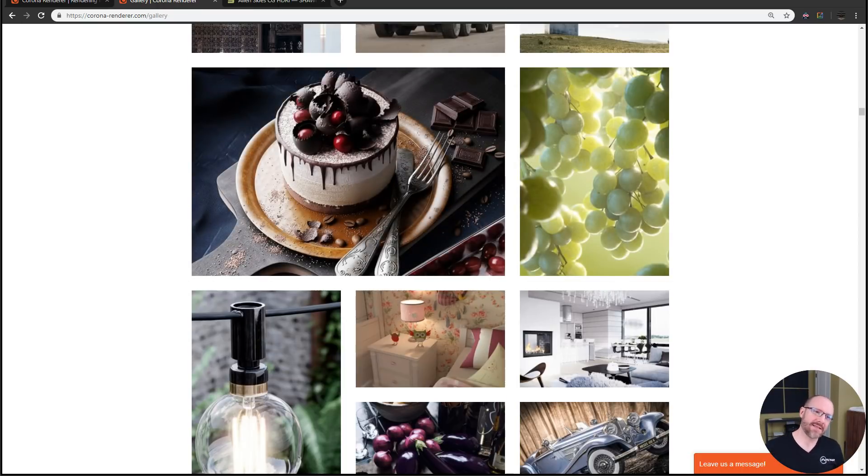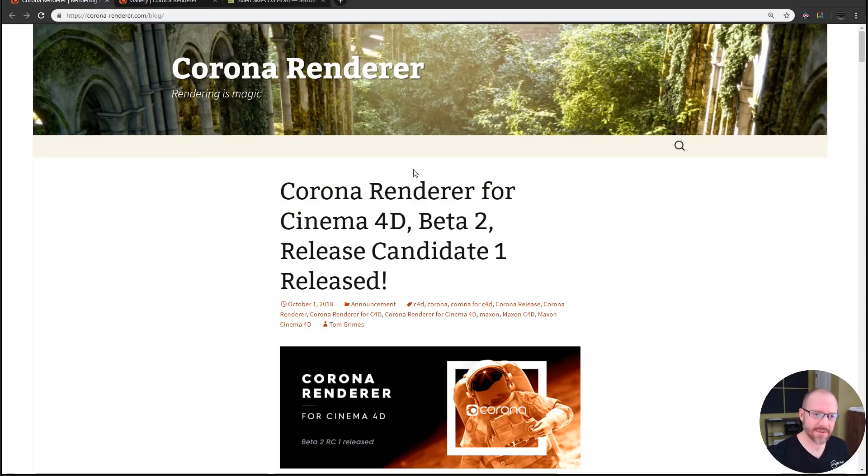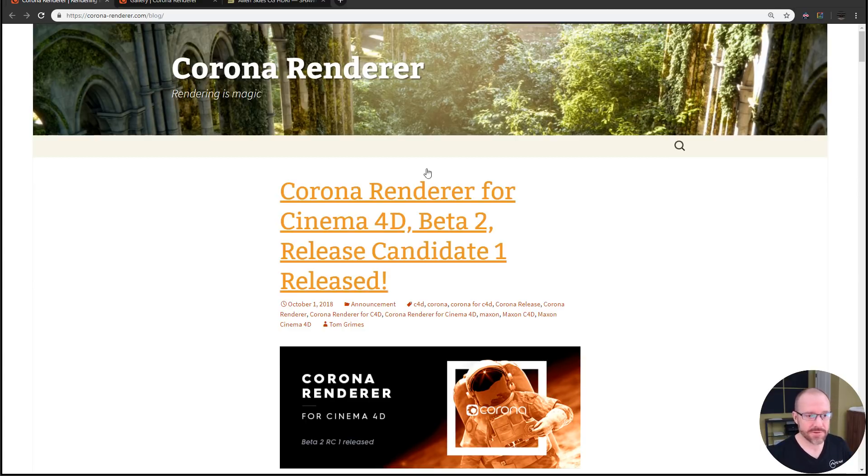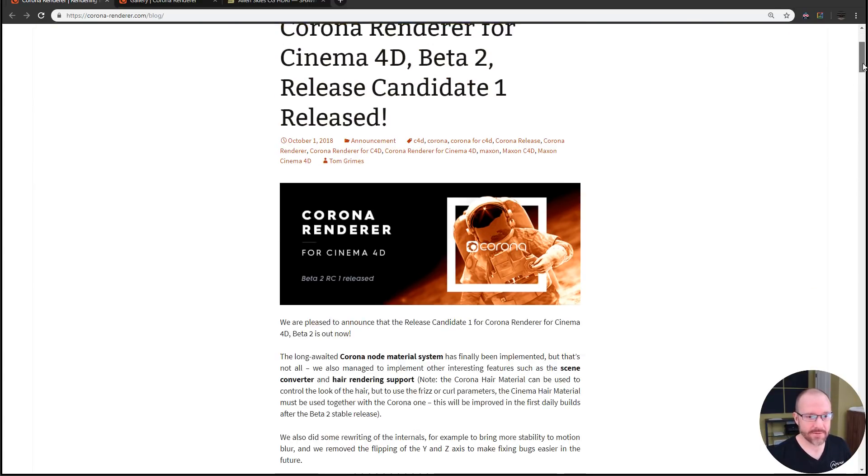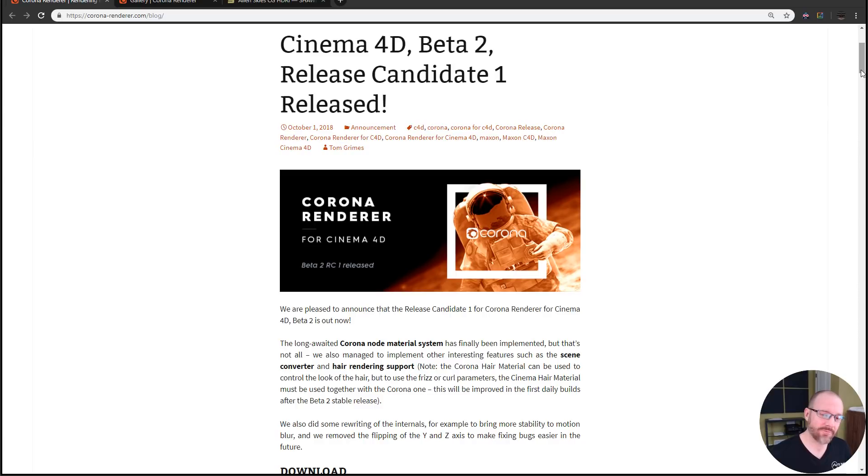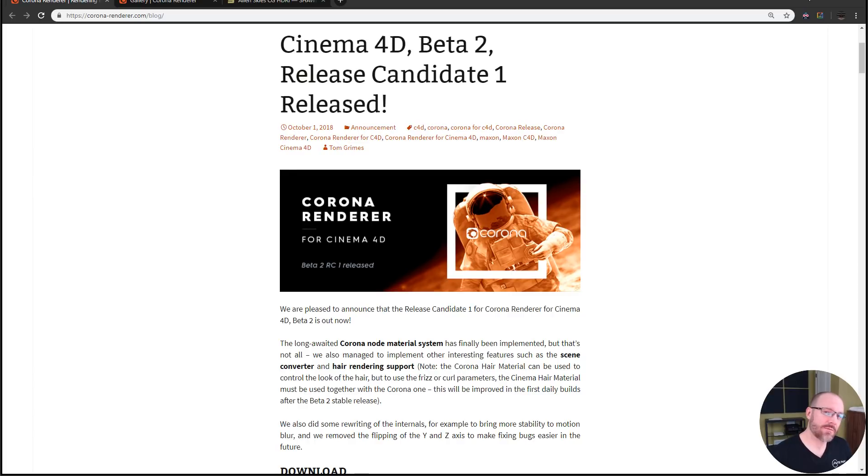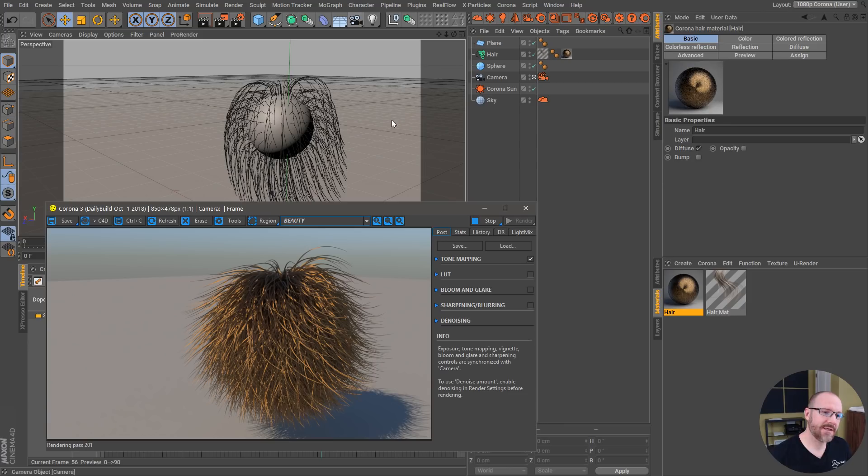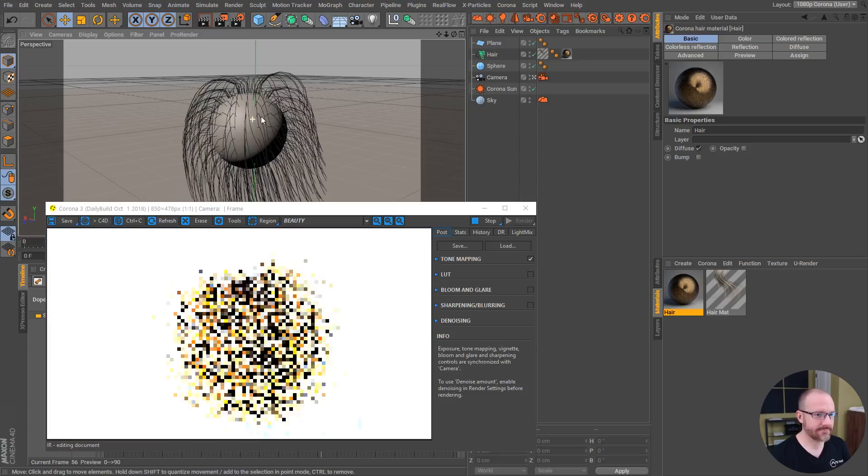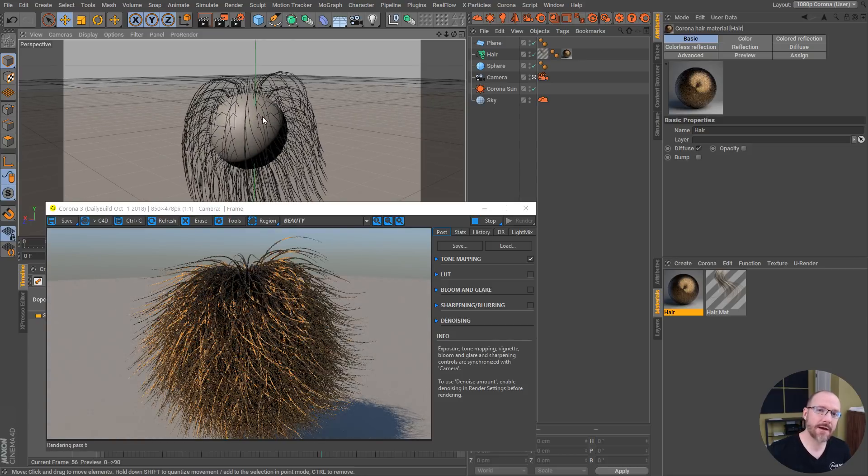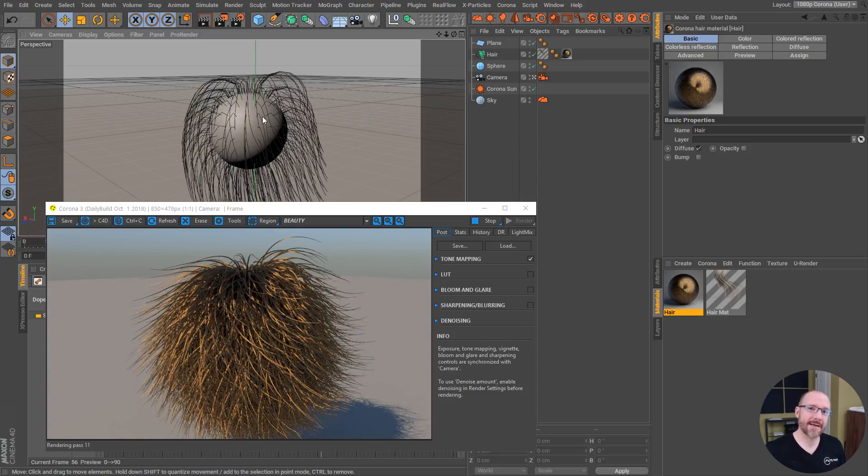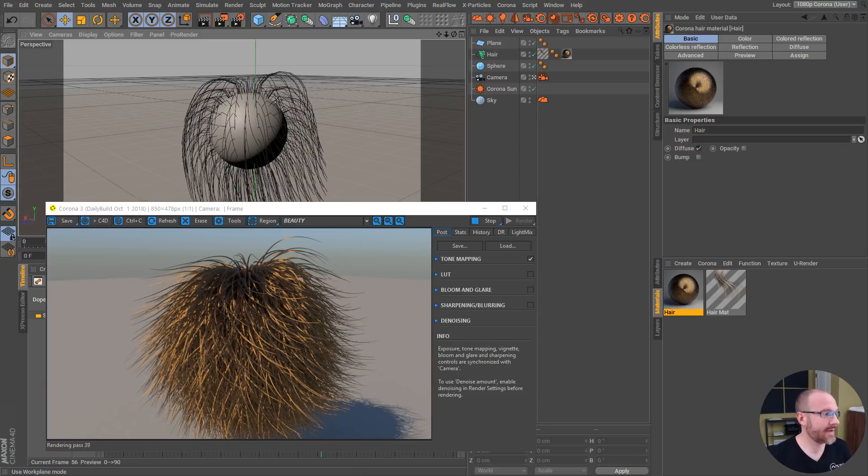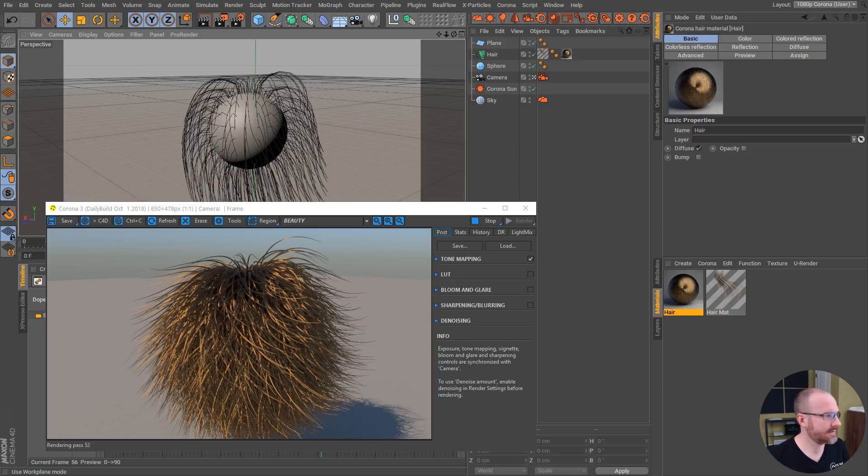I would highly recommend checking out Corona Render for Cinema 4D Beta 2 Release Candidate 1. It's free, you can just go download it right here, install it. It's fully compatible with R20. Check it out, also go get yourself a nice 32-core processor and you'll be having a grand old time with Corona Render inside of Cinema 4D. We will see you guys soon with an actual tutorial where I'm going to show you guys how to do some things. Awesome.